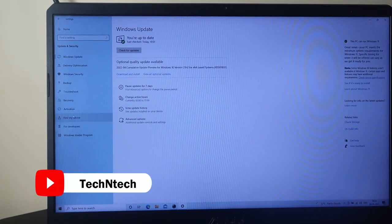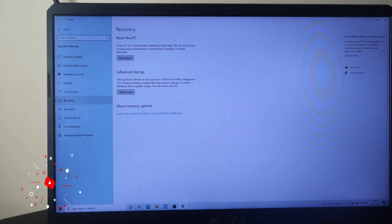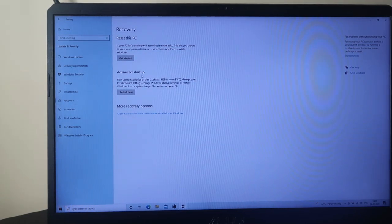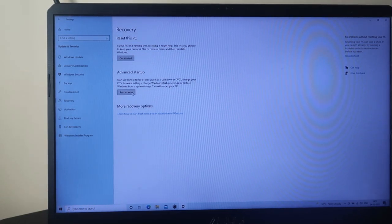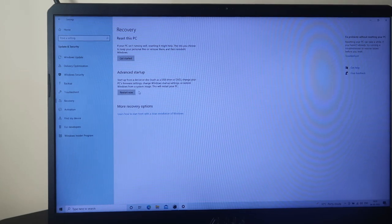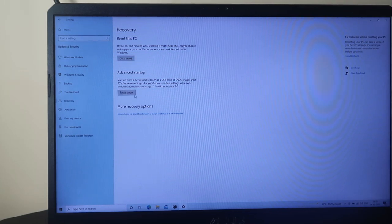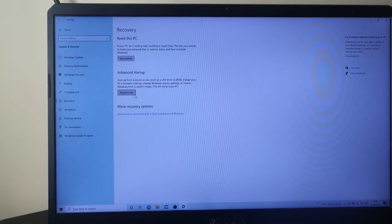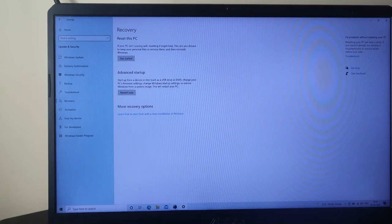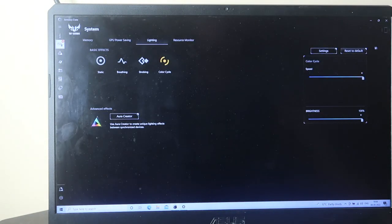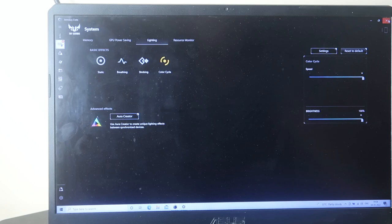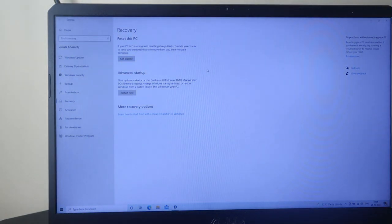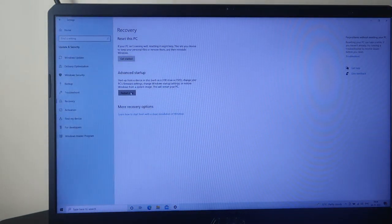After that, here is the Advanced Startup option, so you have to click on that. Currently it needs to be restarted, so in case you're having some other work, just save all the work. If you have some apps open, close all the things and then click on the Restart Now option.